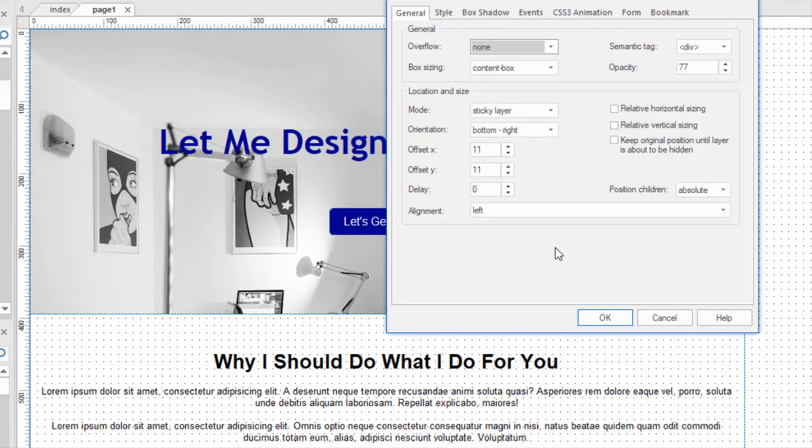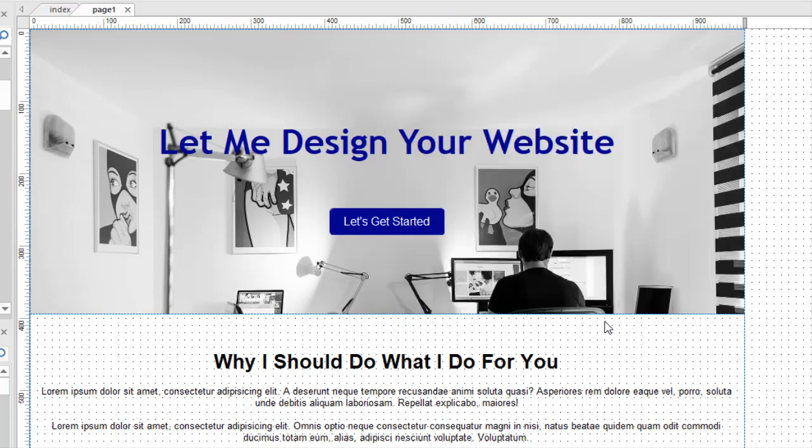The reason is where it lands is determined by this setting here. It's always going to be stuck, since it's a sticky layer, to the bottom right corner of the screen and offset by 11. No matter where the browser is, how wide, how long, or how small the browser is, that is always going to be situated. That's what sticky layers do. And that's why it doesn't have to be inside. So, just a little side note in case you were wondering.